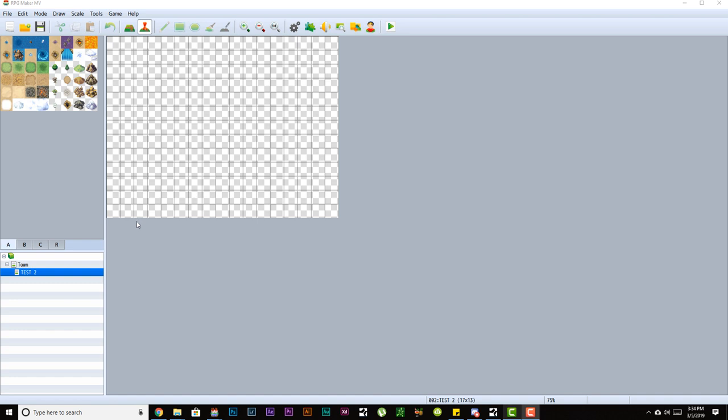So I'm pretty much going to walk you through the major parts of the interface. That way when we're working with the tutorials, you guys already know where everything is versus me explaining the interface as the tutorial, which makes them extremely long.